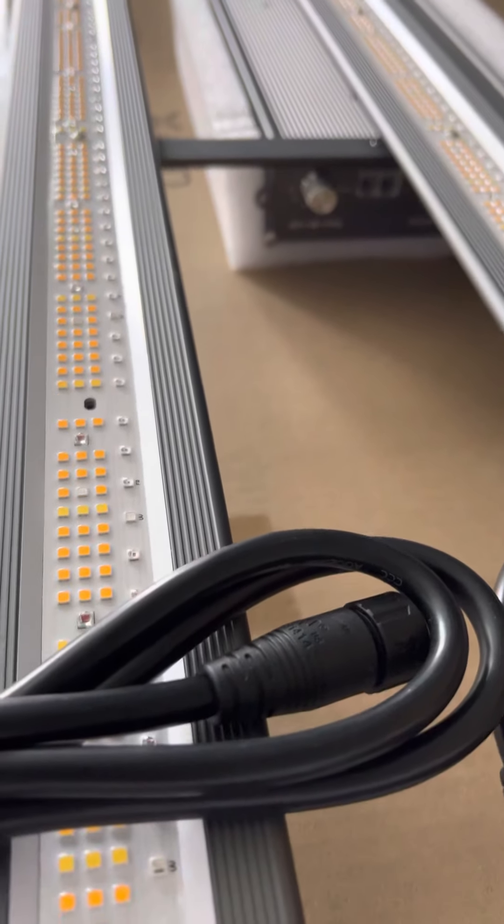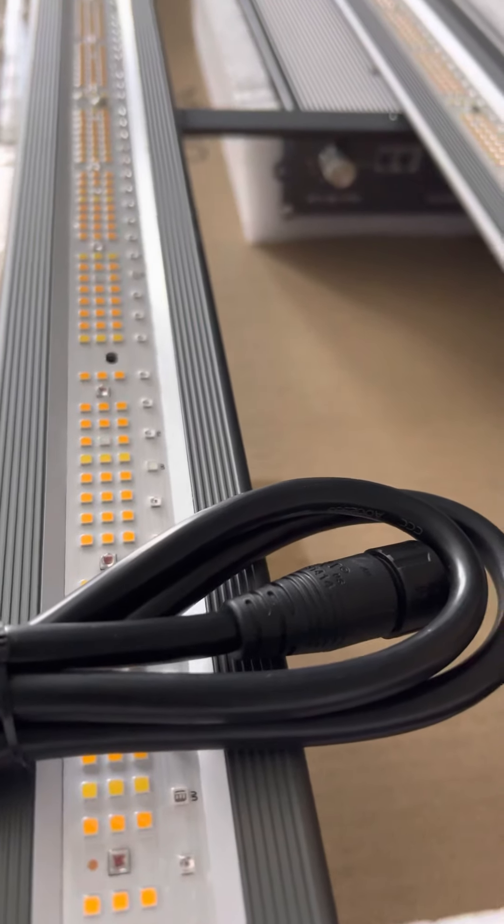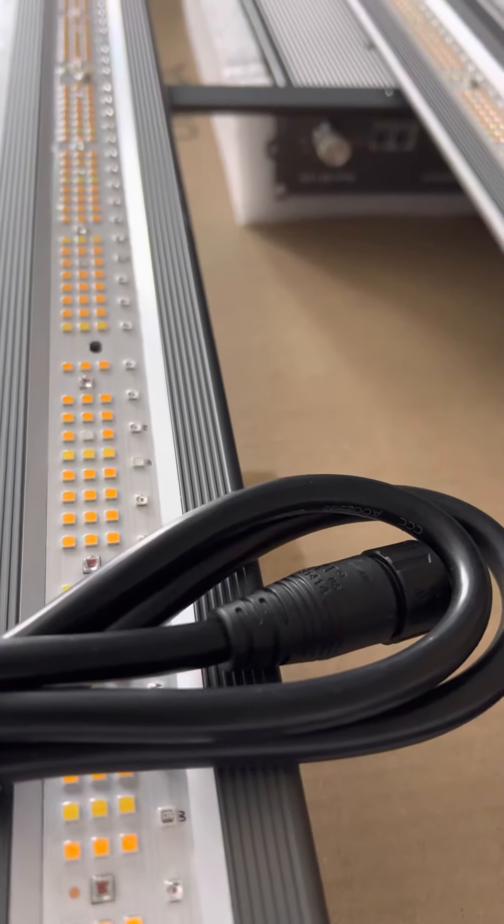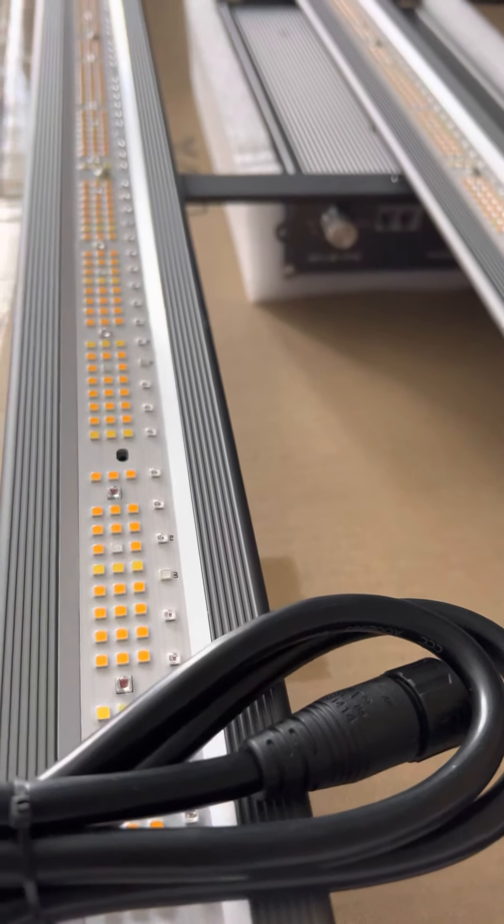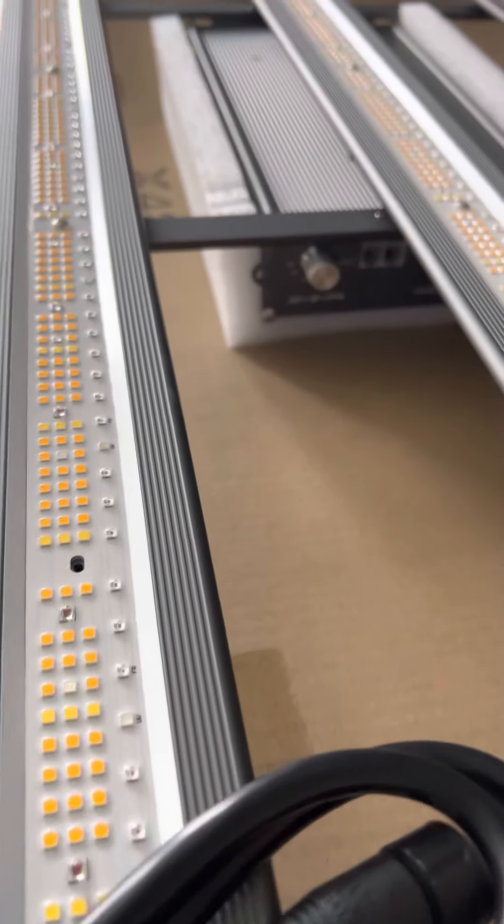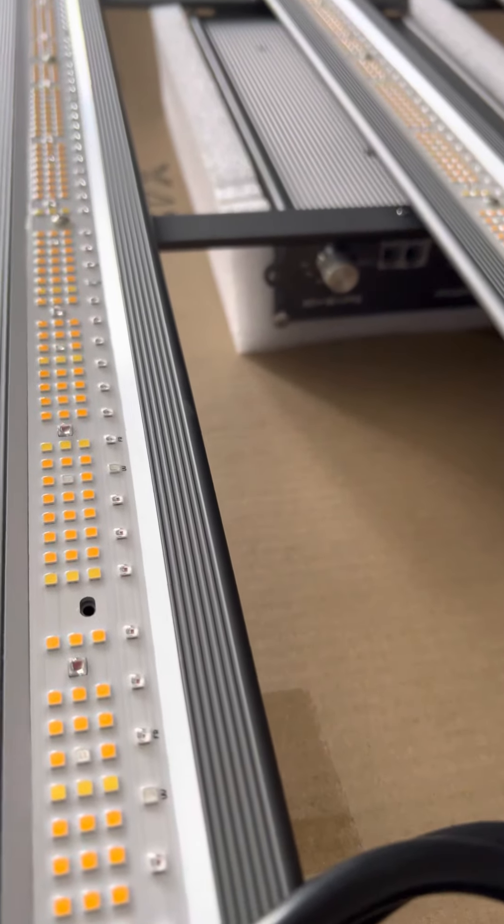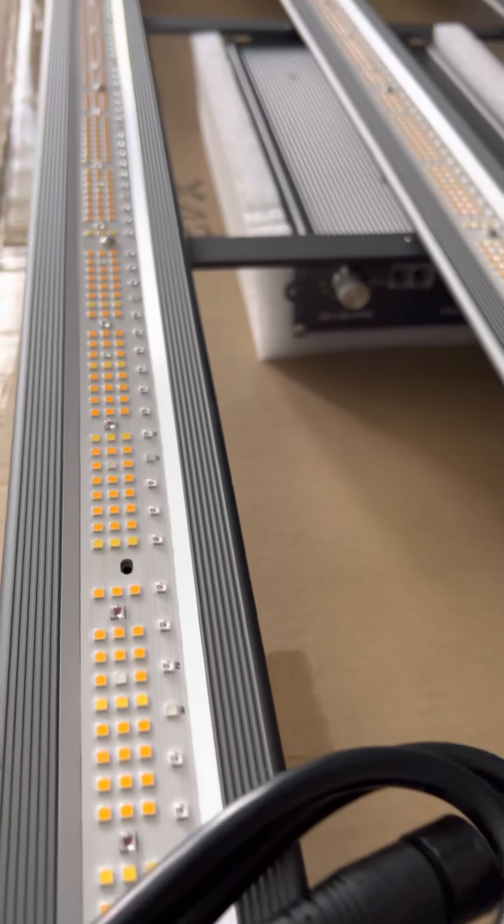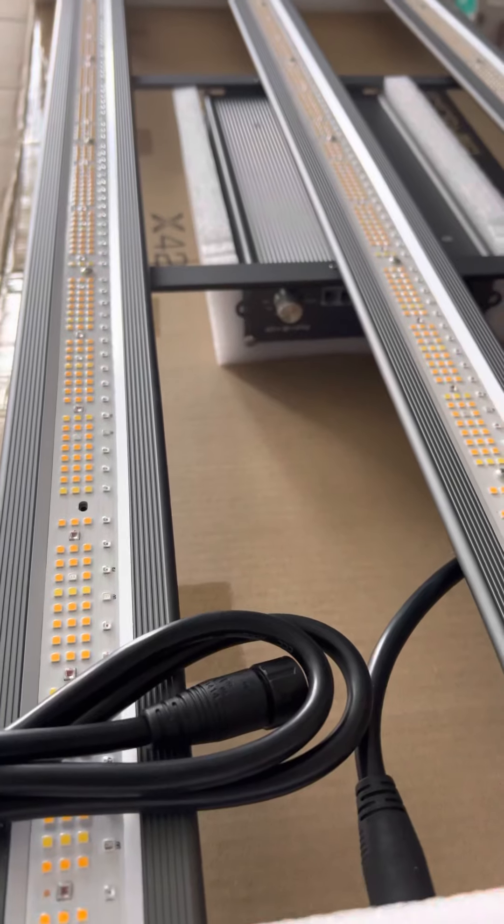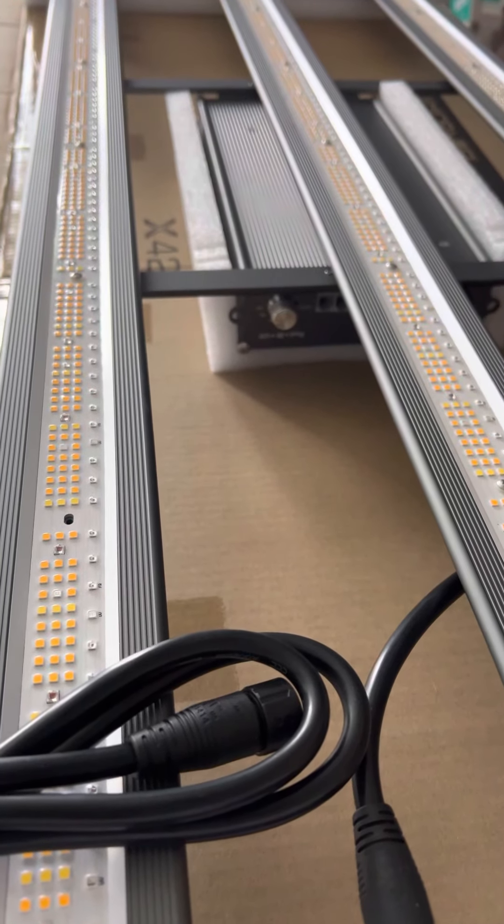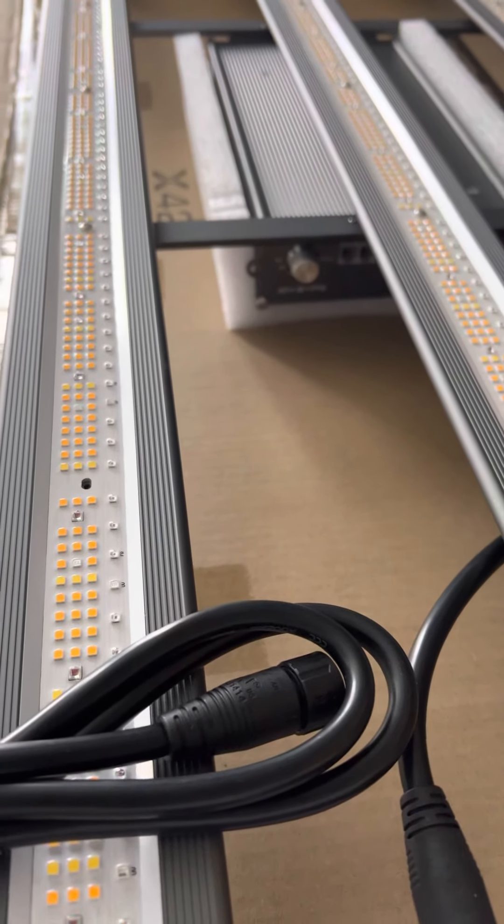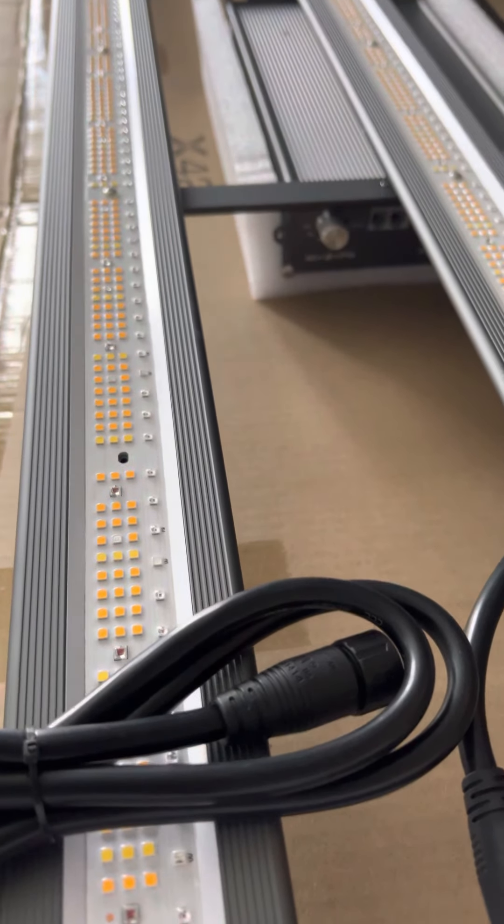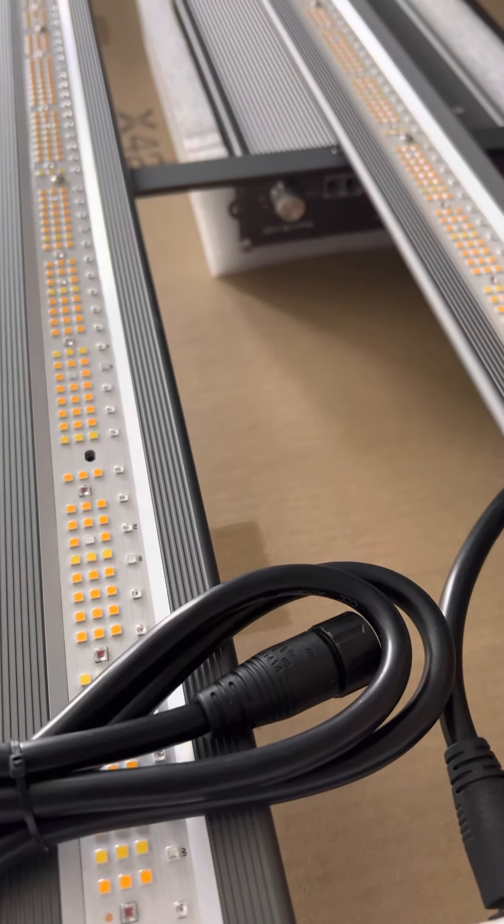Next video I do of this light will be when it's hung up and powered on. But just wanted to give a quick overview of the light, how it looks when it's unboxed and how it comes packaged. Thanks for tuning in guys. See you later.